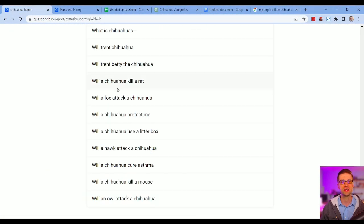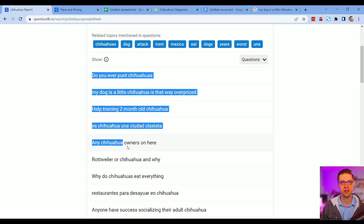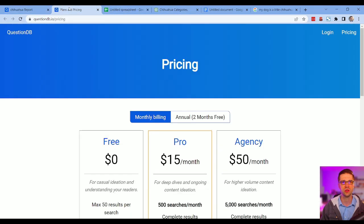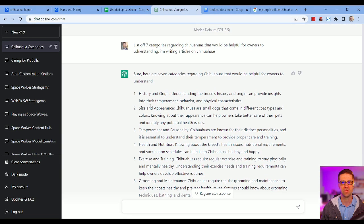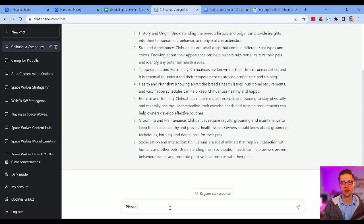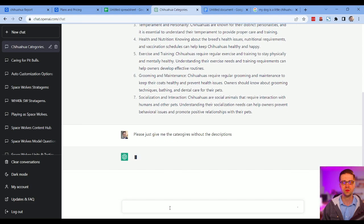So what matters now is how do we cluster these together? So what I'm going to do is take these, I'm going to push them to, where are you, these. So I'm going to ask ChatGPT, please just give me the categories without the descriptions.